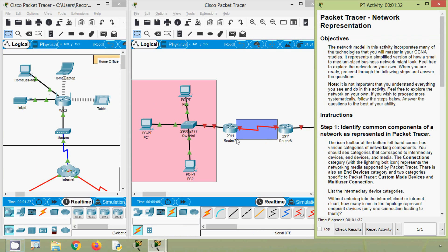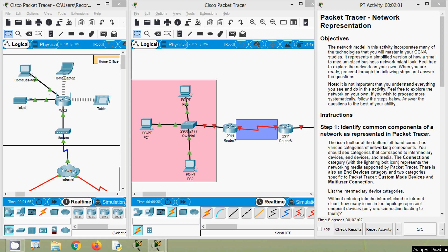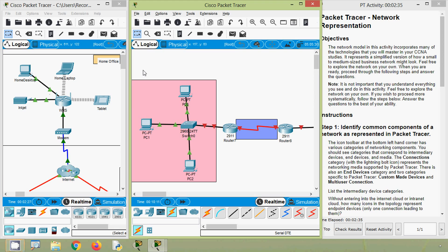In this Packet Tracer activity we have seen network representation. Friends, if you have any doubts or suggestions please comment below. If you liked the video, give a thumbs up, share, and subscribe. Stay tuned — we will meet again with the next video. Thank you.